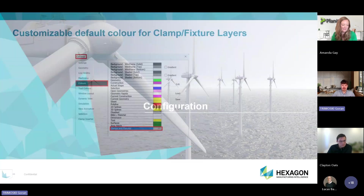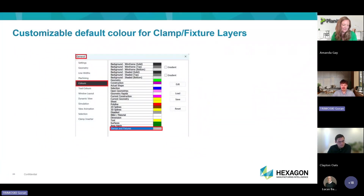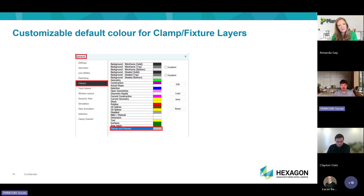In configuration, we added one small thing: a default color for the clamps and fixtures layer. Previously they all came in gray, but now you can change that default color to make them more visually distinct.